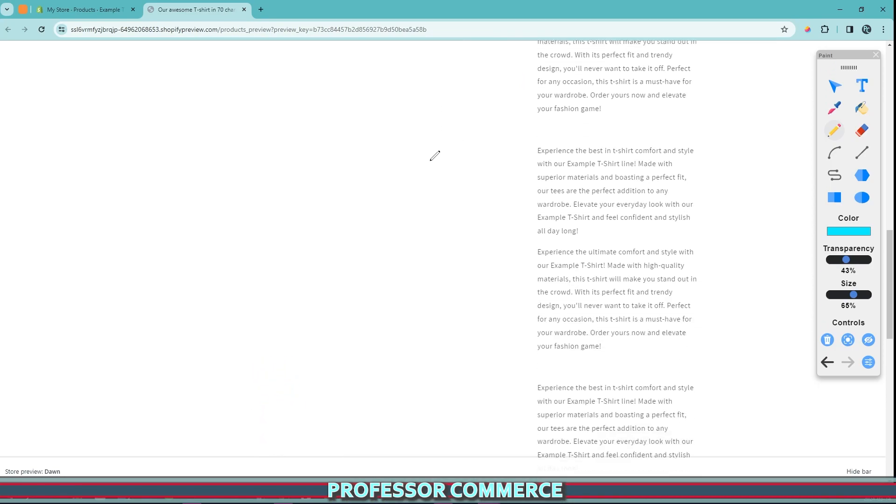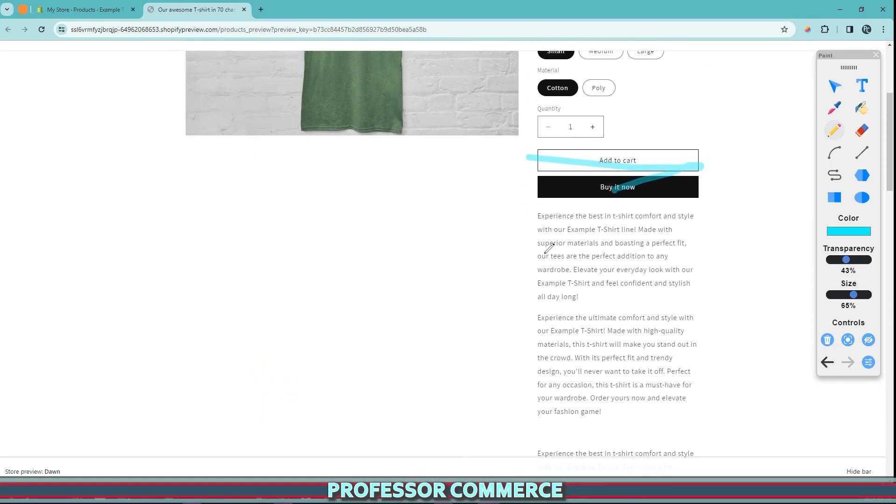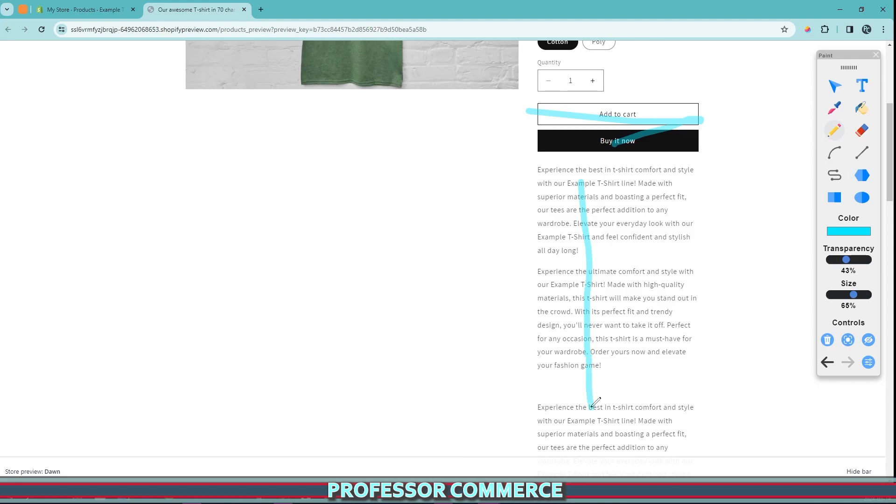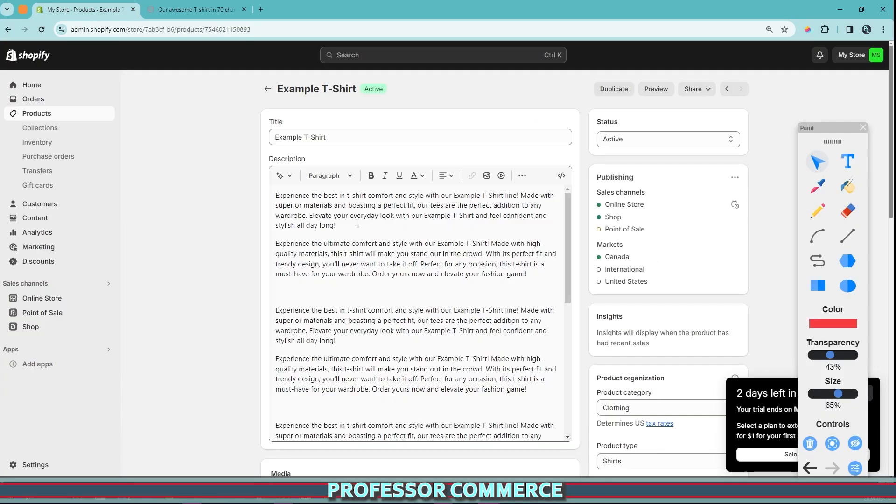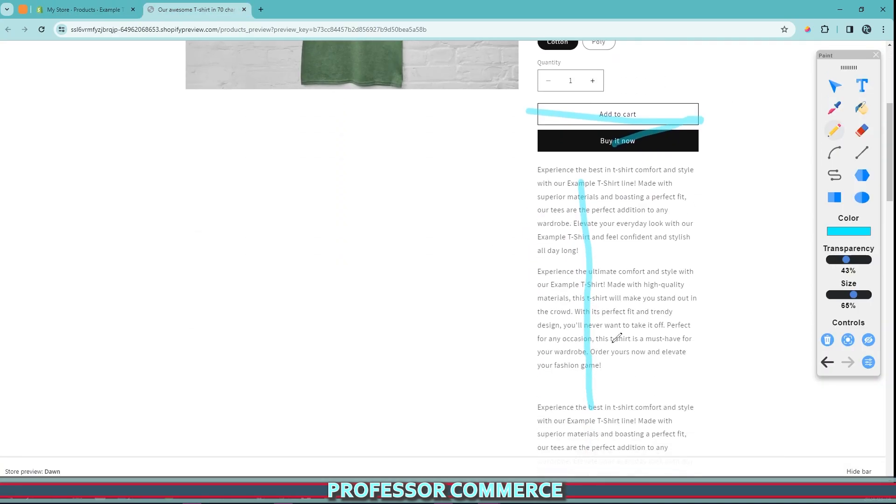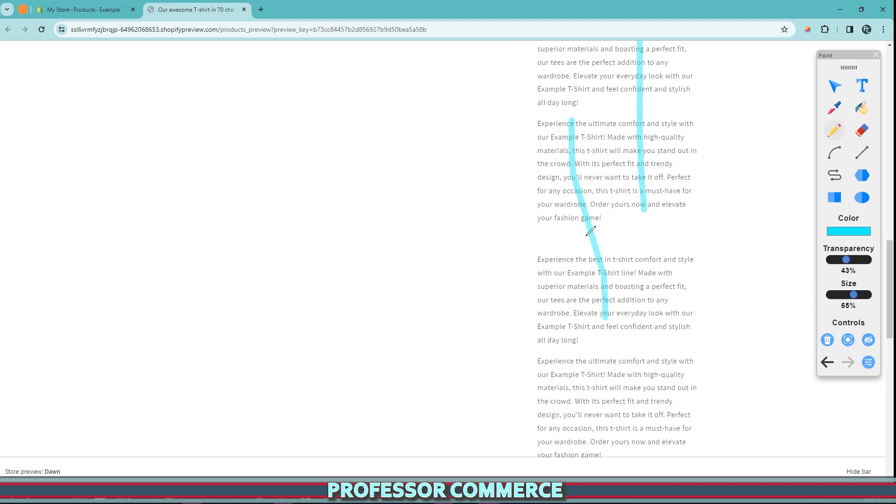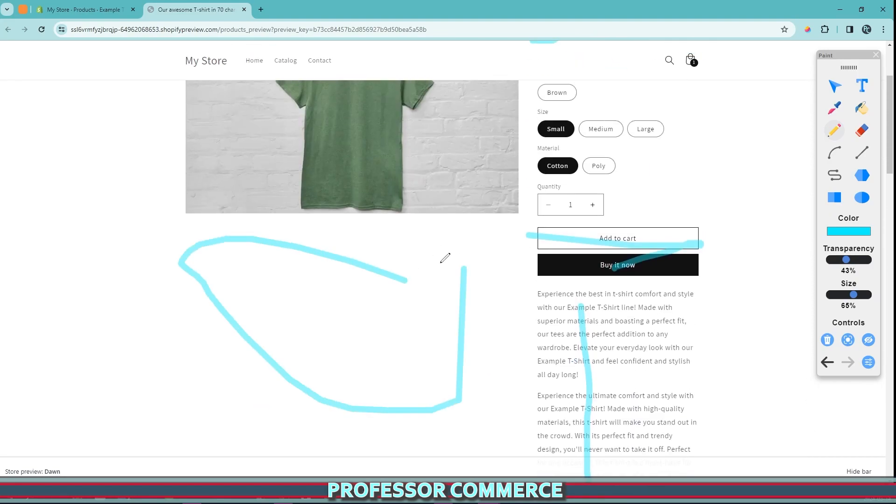Sometimes your product page can look like this, where you have a long product description that you've written and you've put into the description section of your product page. But then when you get to your online store, all your work is seemingly useless because you have this massive gap right here on your store that seems to continue down and down depending on the collection.